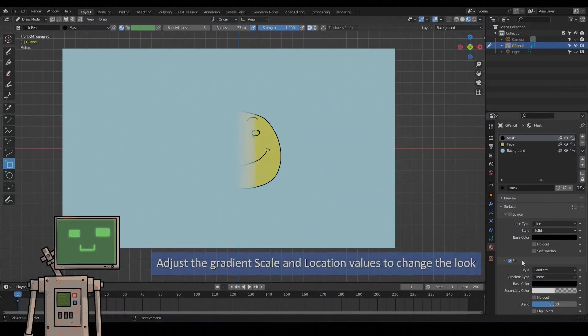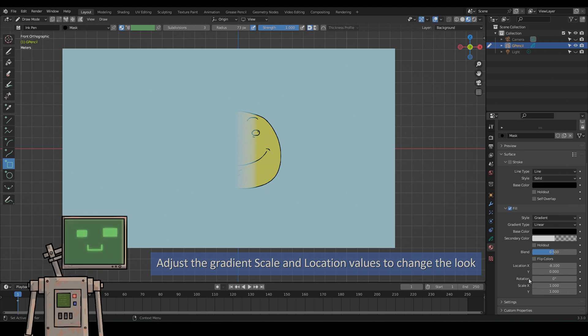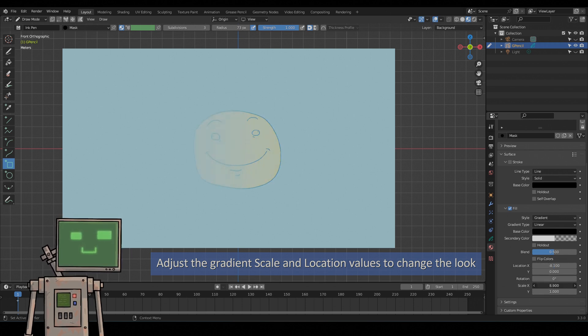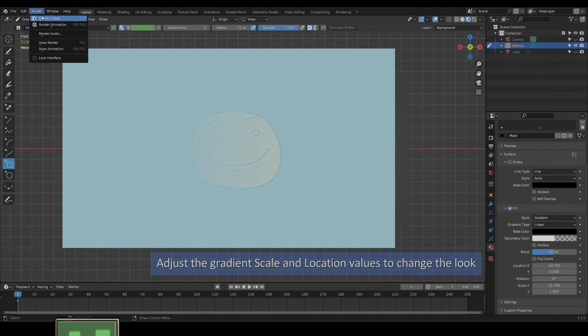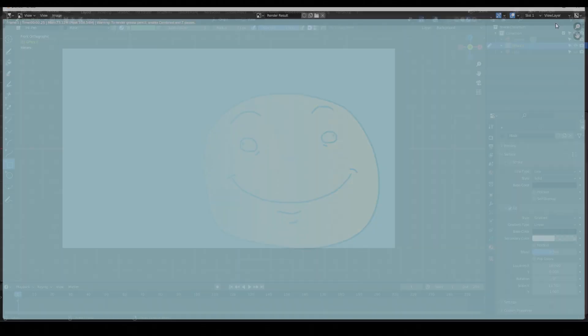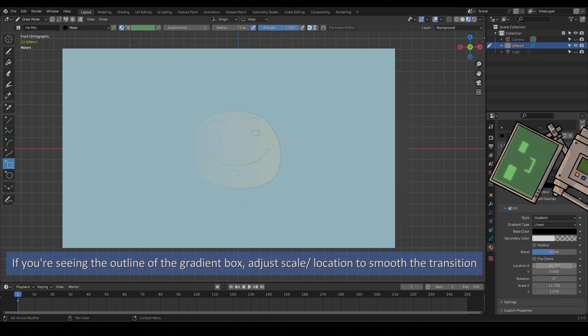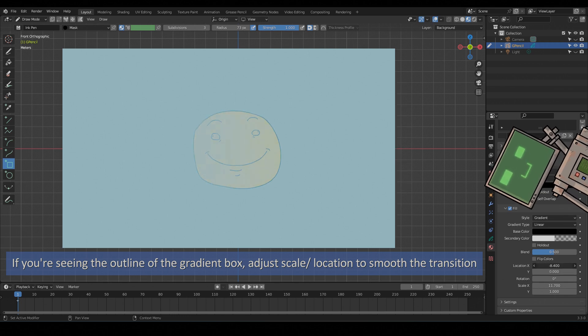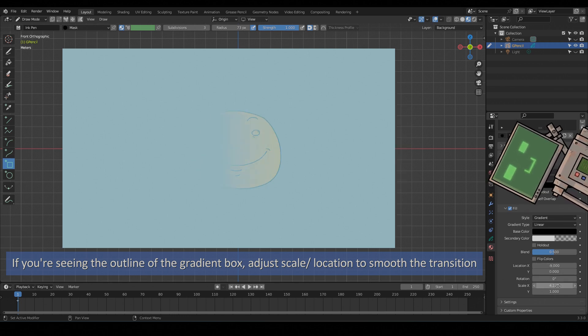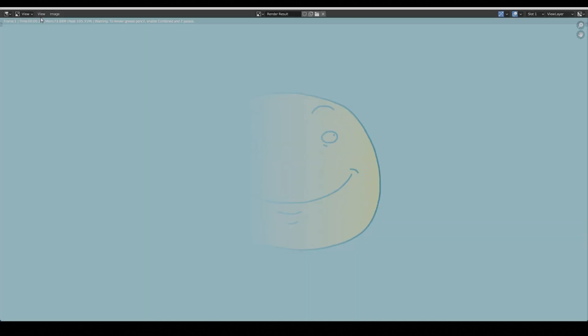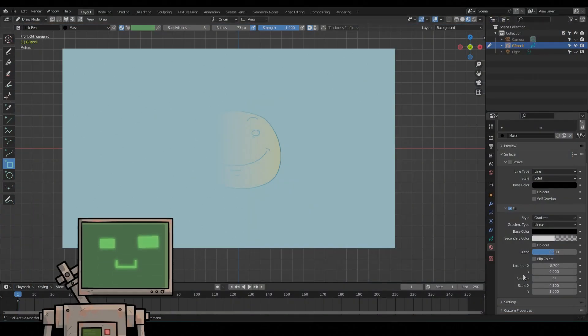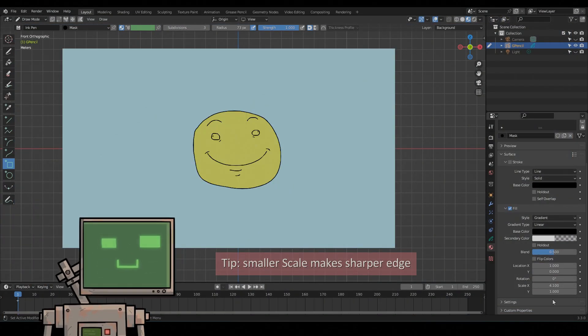Adjust the gradient scale and location values to change the look. If you're seeing the outline of the gradient box, adjust scale and location to smooth the transition. A smaller scale makes a sharper edge.